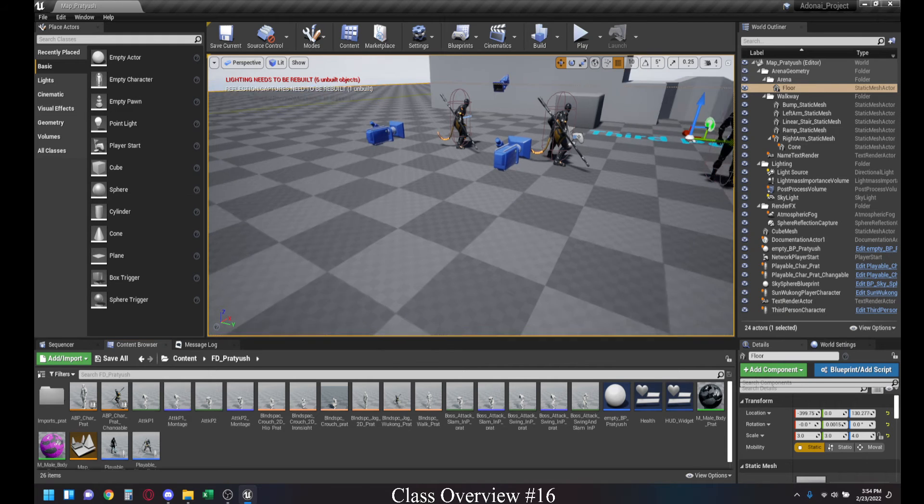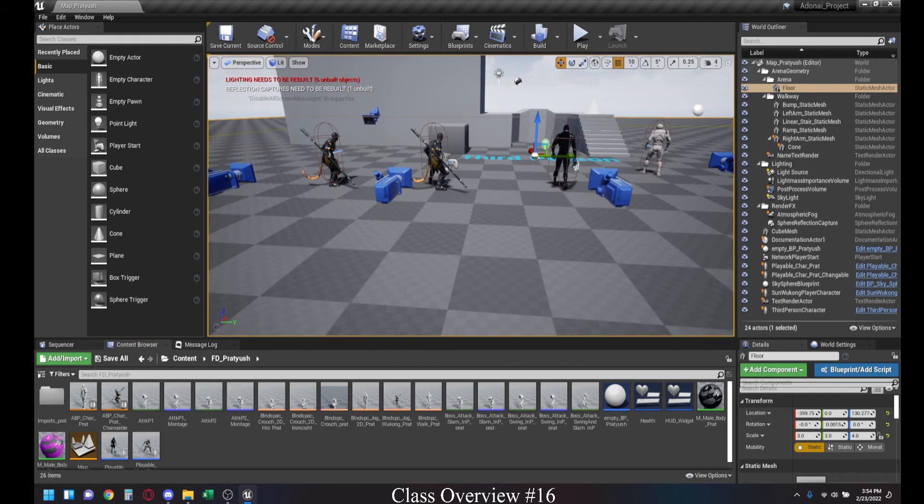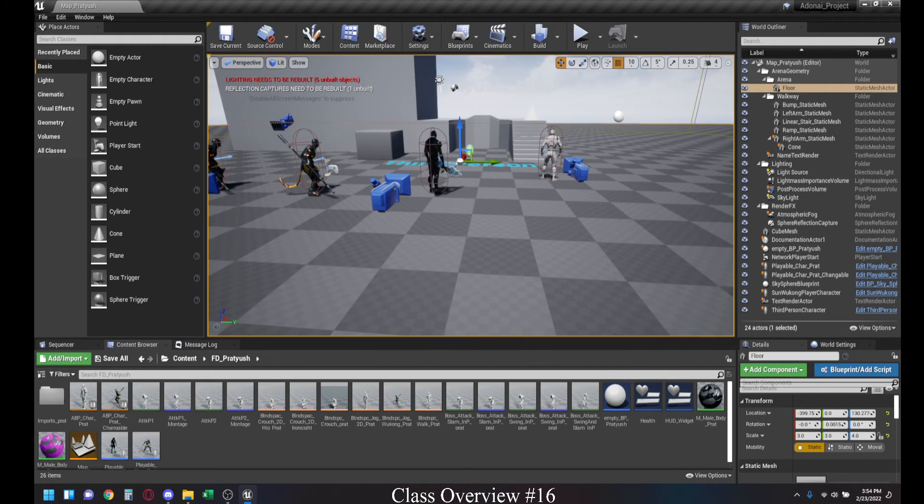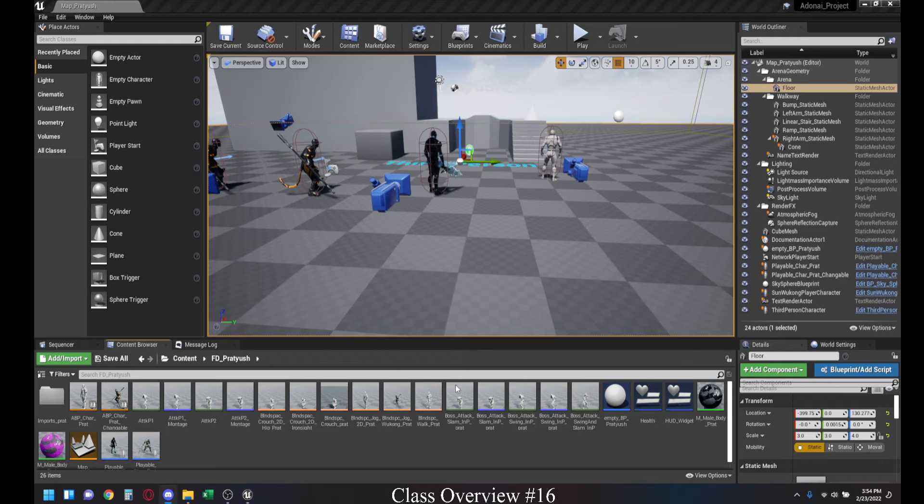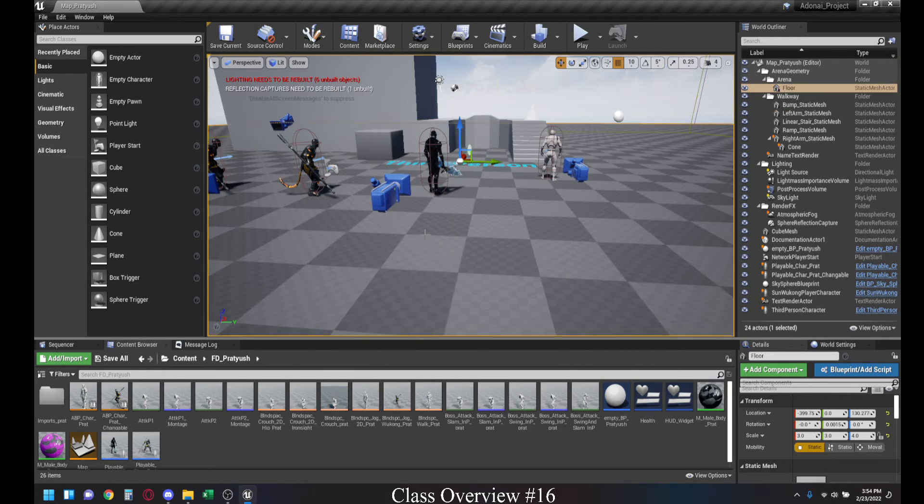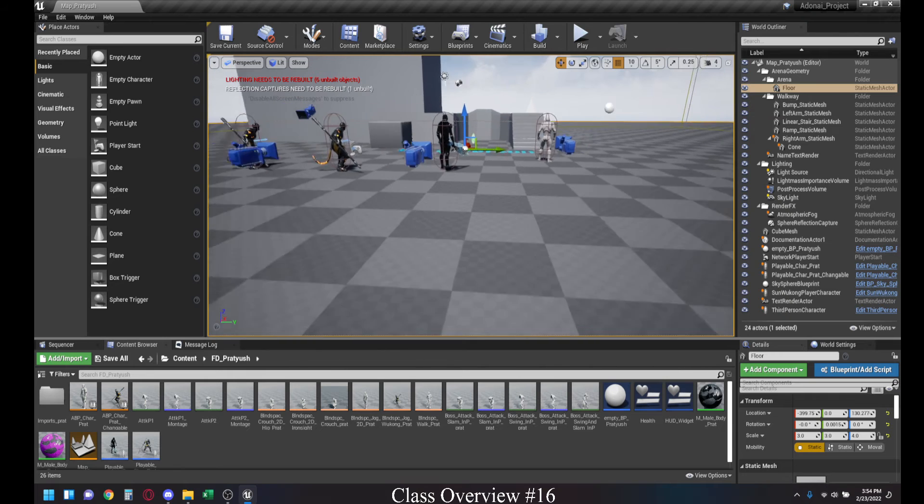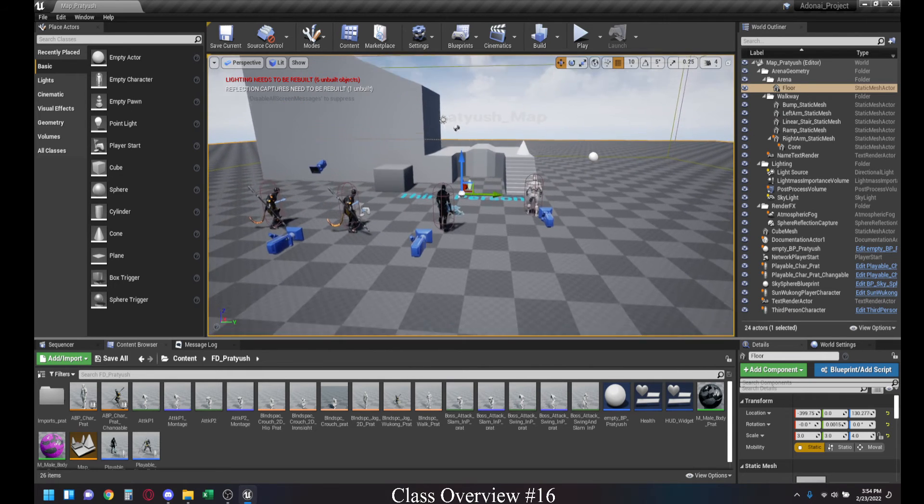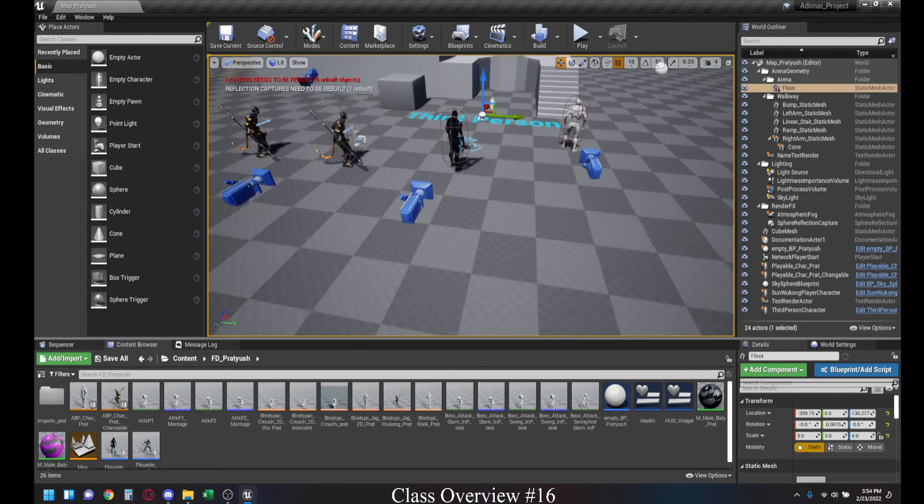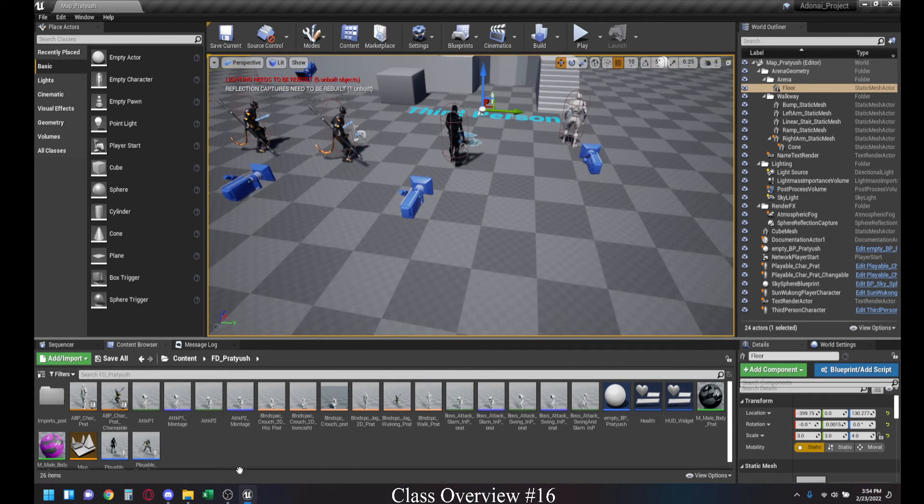Welcome back to the Adonai Glamplay Animation Workshop. Today we're going to be looking at retargeting skeletons and then creating animations and adding static meshes to our player characters.